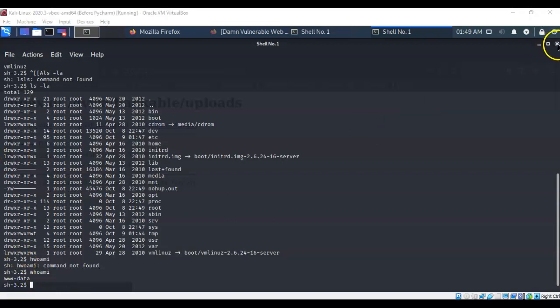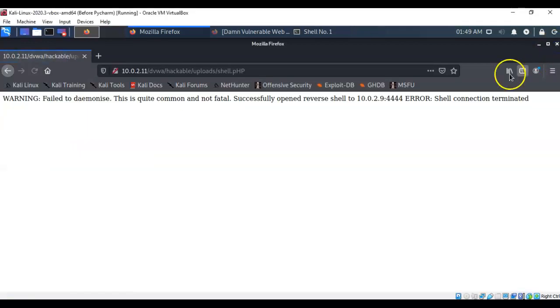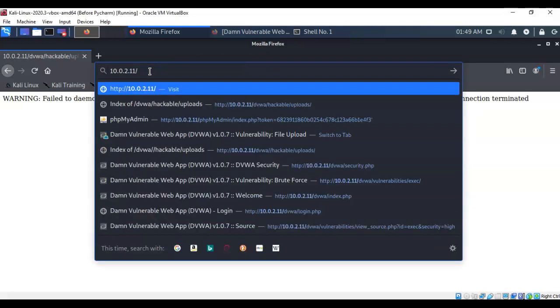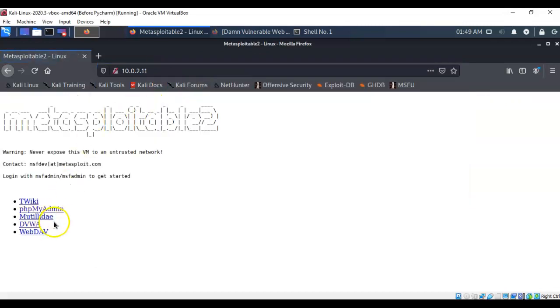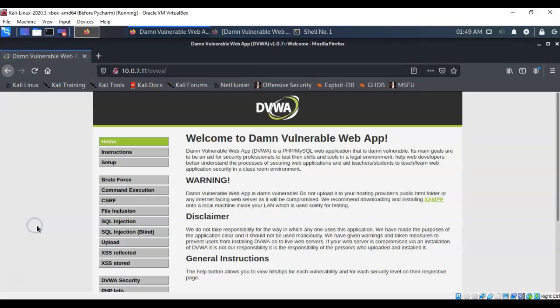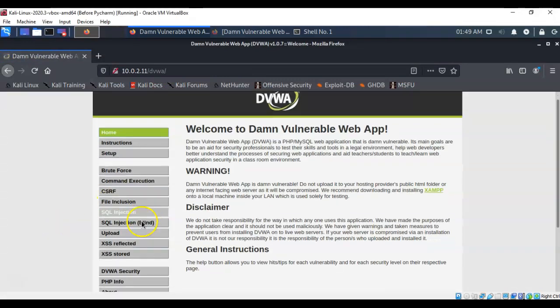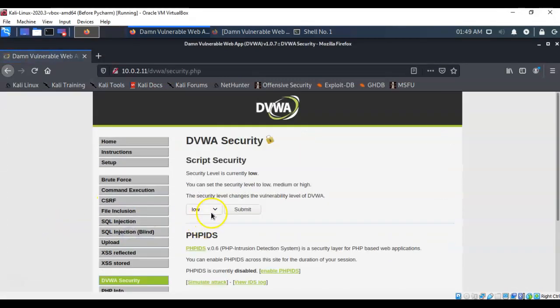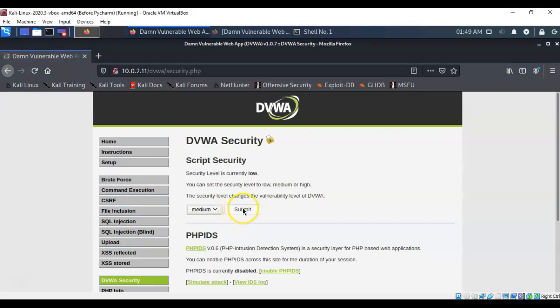So we can close this out and now we can go back on over to our web page and we'll just go ahead and get back to our default web page and we'll again go into the DVWA application. Here we'll go into the DVWA security and this time we'll change it to medium and we'll do a submit.